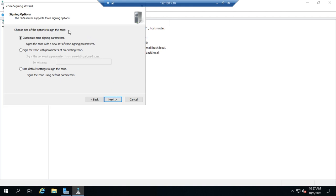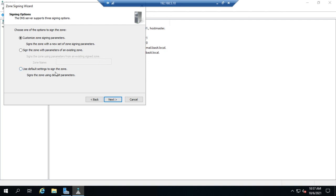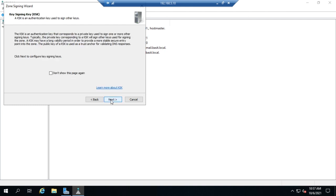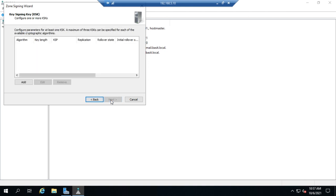So we can customize zone signing properties or sign using default. Now default is probably going to be fine most of the time. You can also copy what you did on another zone. Most of the time the default settings for signing the zone are going to be fine. We're going to go ahead and go through customize just so you can see what they are.